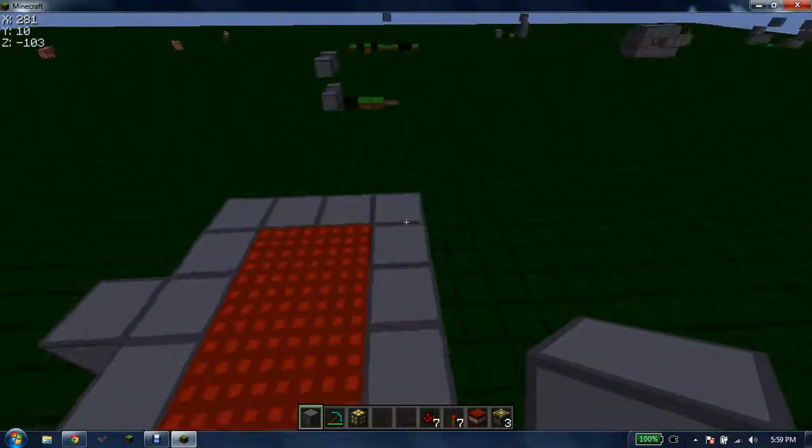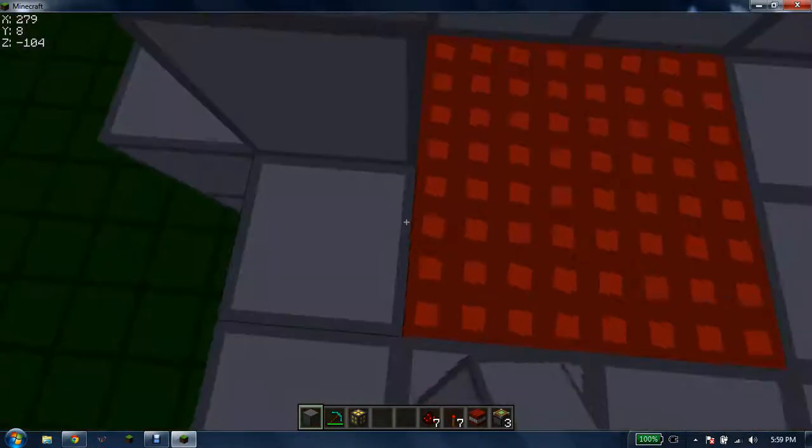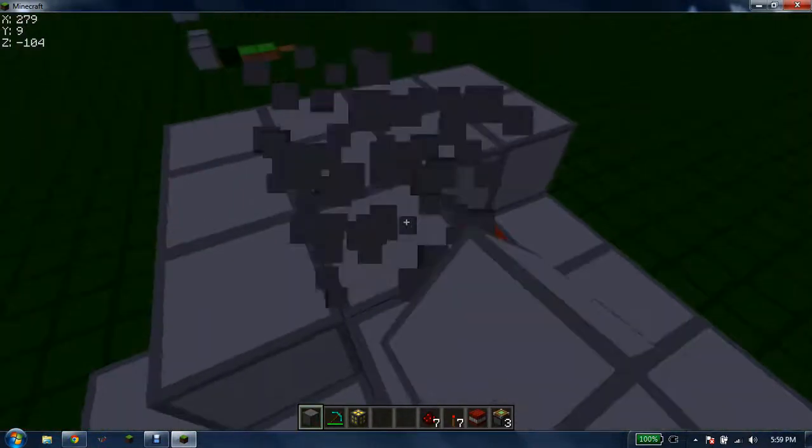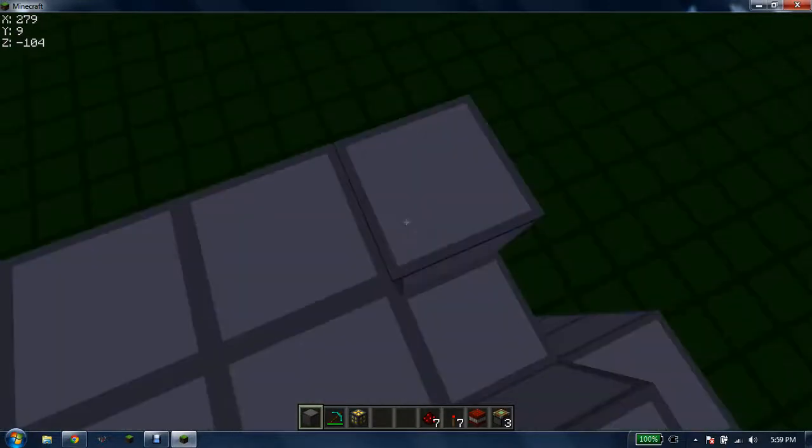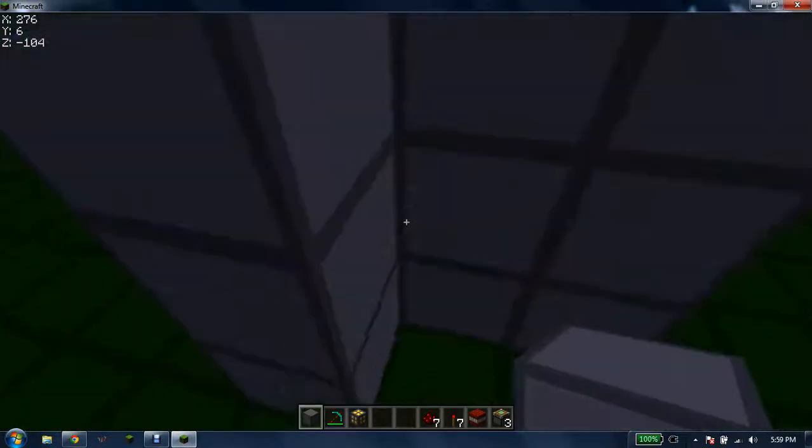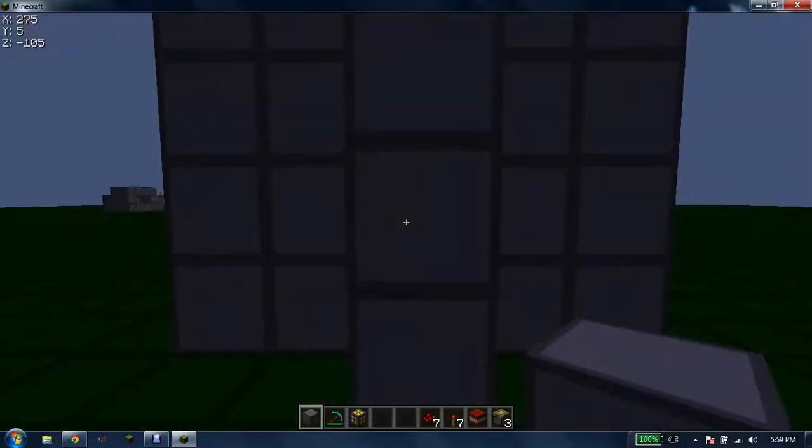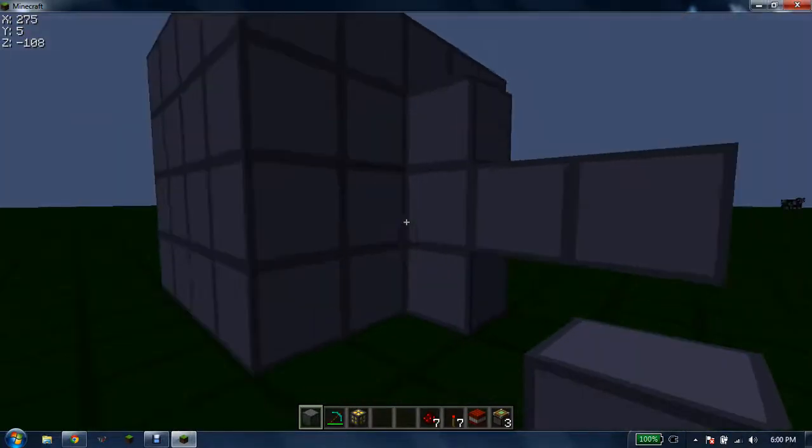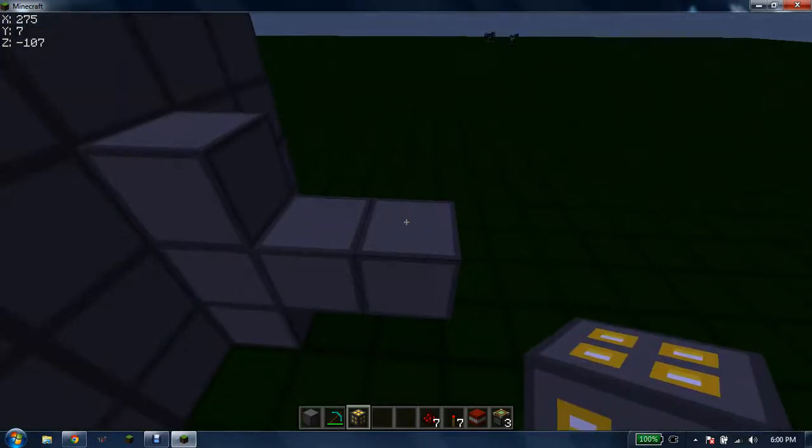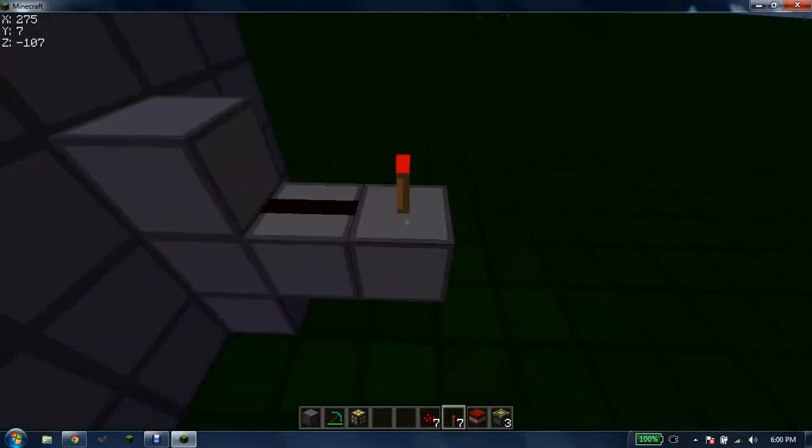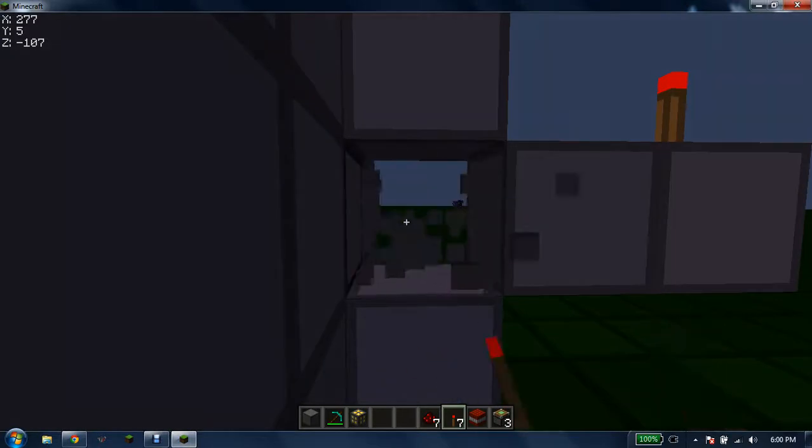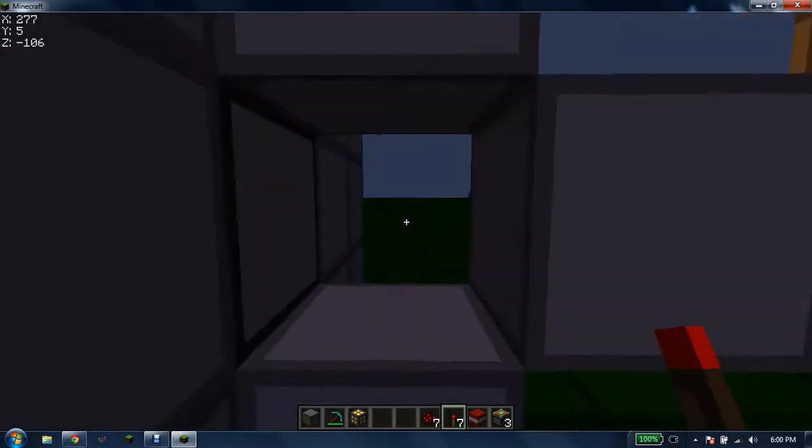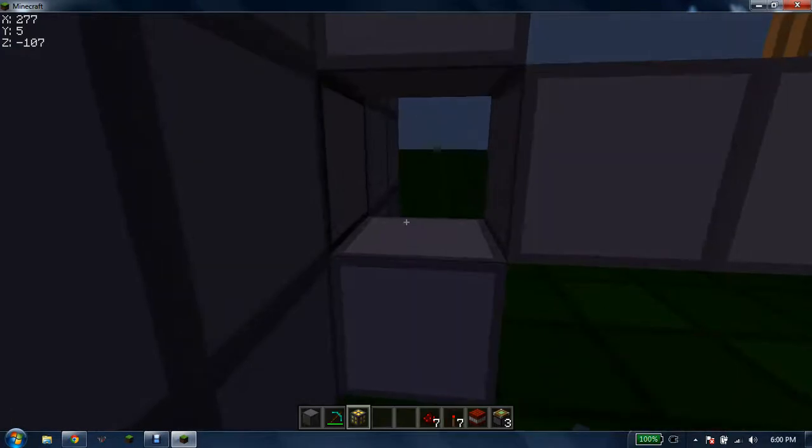Right here is where the piston is. You want to build that one, two, there should be three blocks sticking out. Then you have a redstone torch. Wait, I think I just screwed that up.